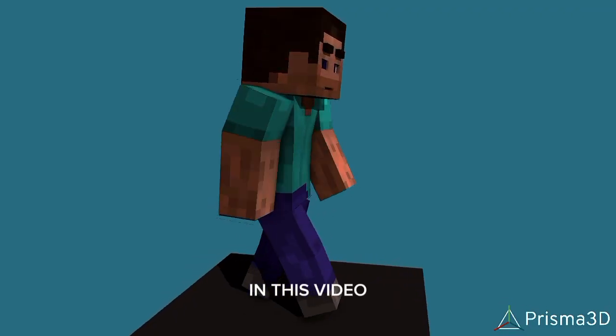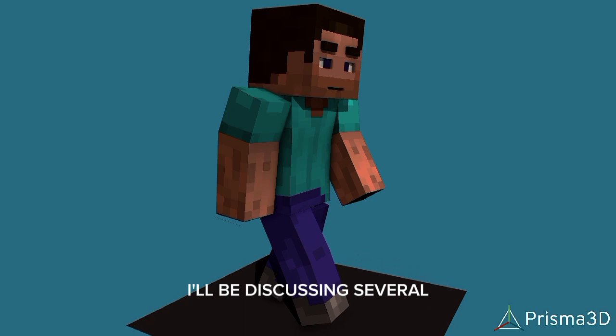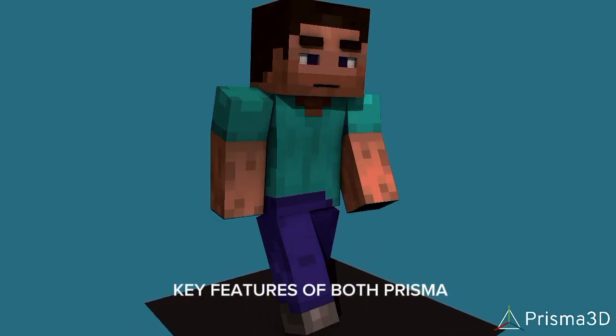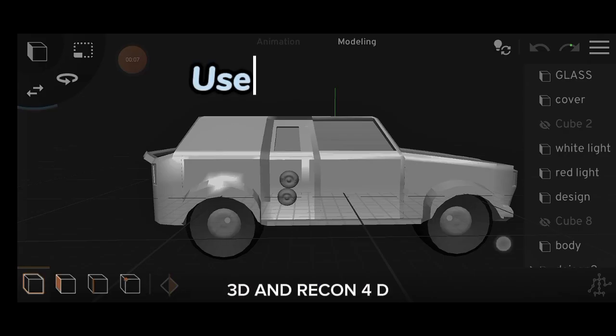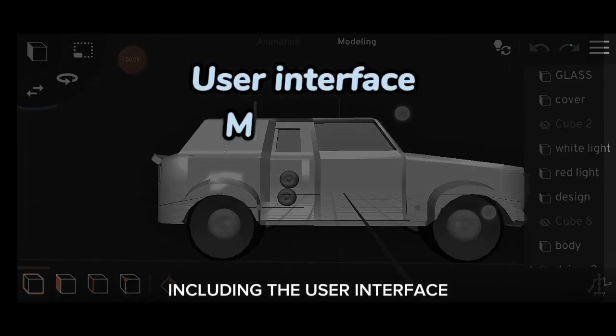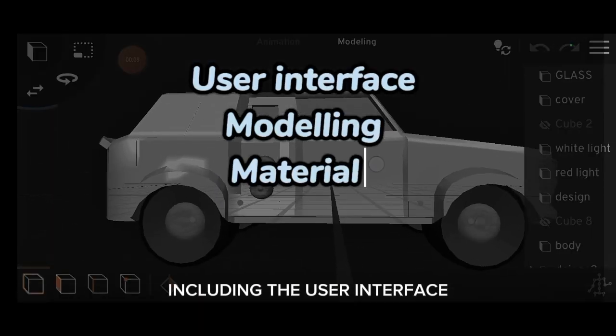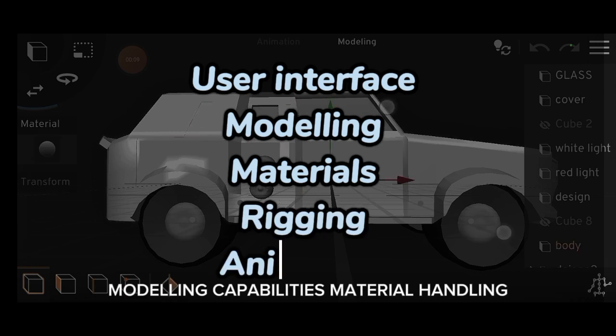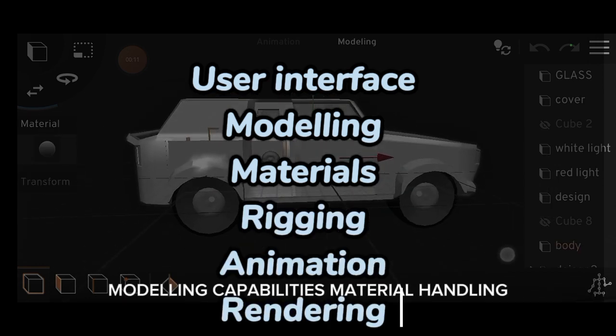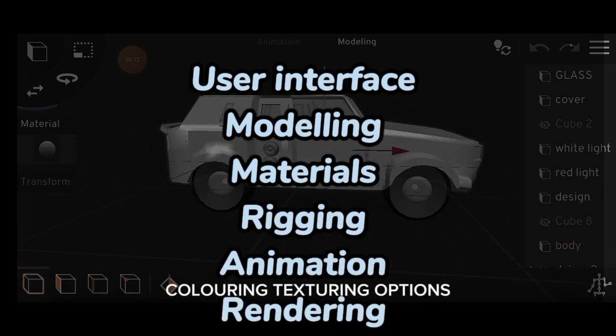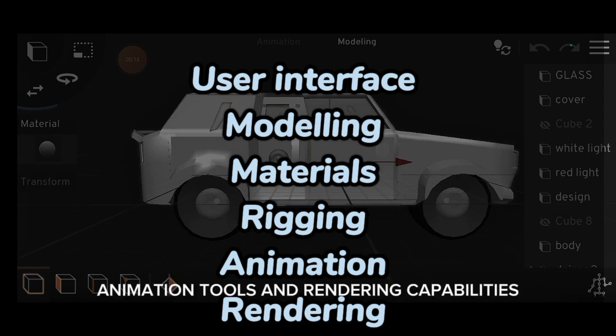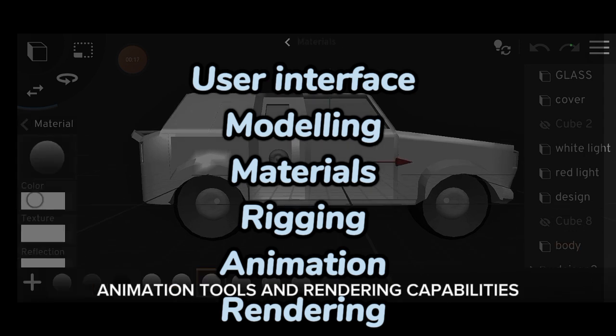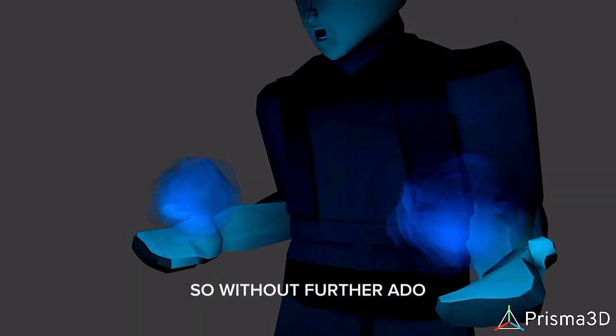In this video, I'll be discussing several key features of both Prisma 3D and Recon 4D, including their user interface, modeling capabilities, material handling, coloring, texturing options, rigging functionalities, animation tools, and rendering capabilities. So without further ado, let's get started.